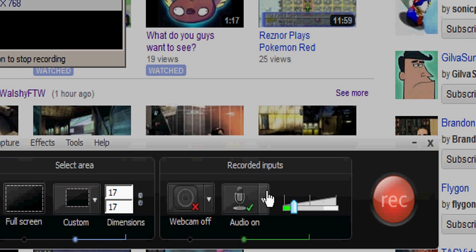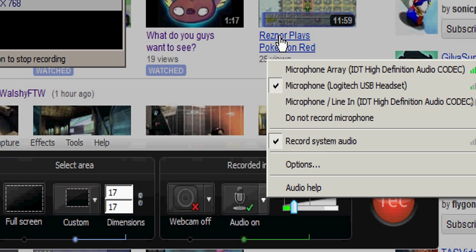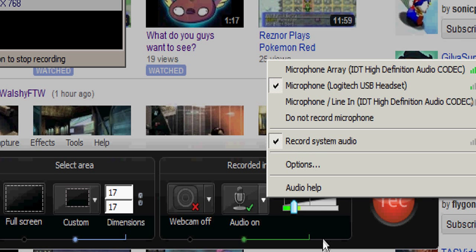You're going to have to go to the arrow on the audio and record system audio and put it in your mic, check them both, and you're ready to go.